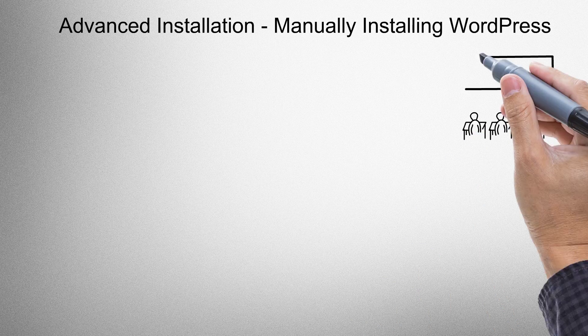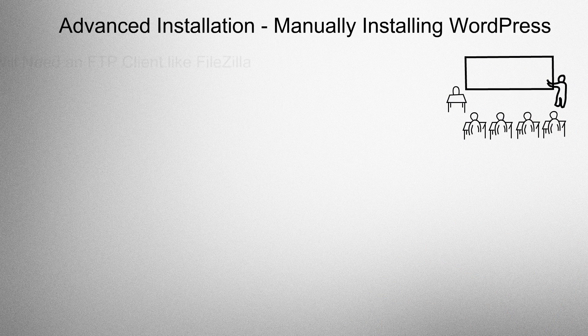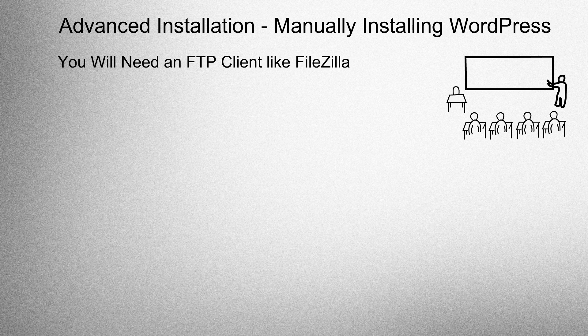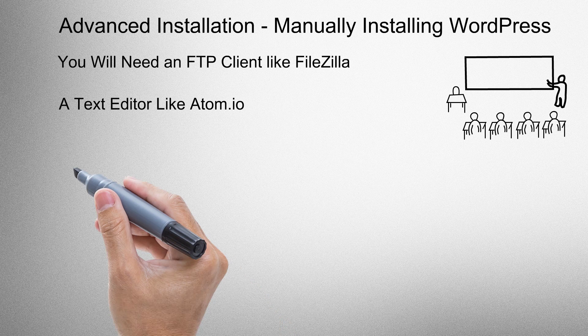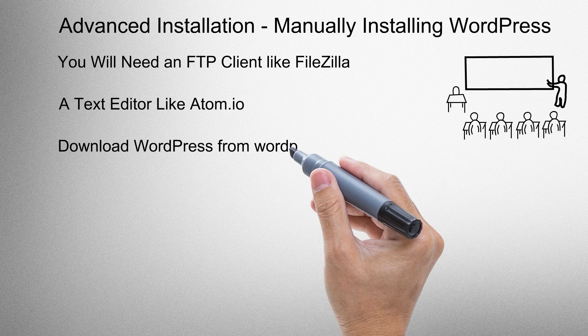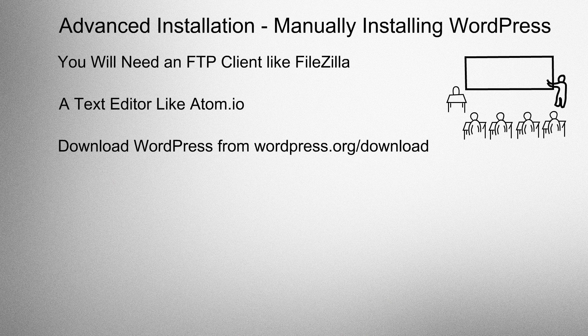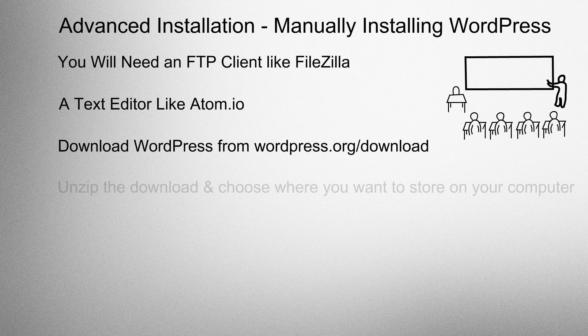Advanced installation. Manually installing WordPress. You will need an FTP client like FileZilla, a text editor like Atom.io, and download WordPress from WordPress.org.